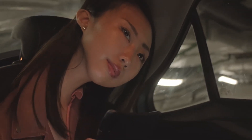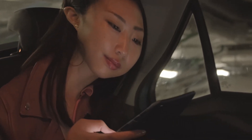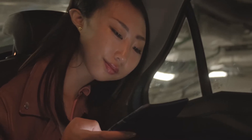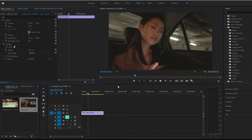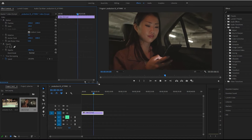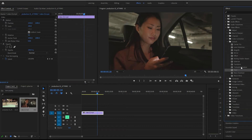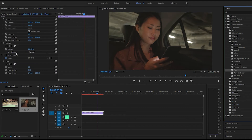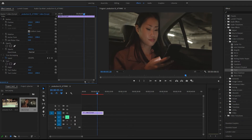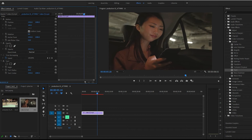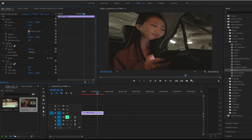Alright guys, I'm back. We're going to be going over the twirl effect — this is our regular video. Come under video effects, distort, and twirl right here. You can play with the angle and the radius.